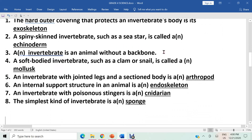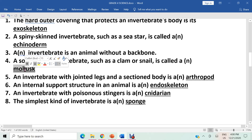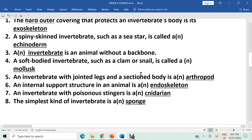Question three: an invertebrate is an animal without a backbone. The answer is invertebrate. Question four: a soft-bodied invertebrate such as a clam or snail is called a mollusk. The answer is mollusk. Question five: an invertebrate with jointed legs and a sectioned body is an arthropod. Arthropods have two features: jointed legs and a sectioned body.